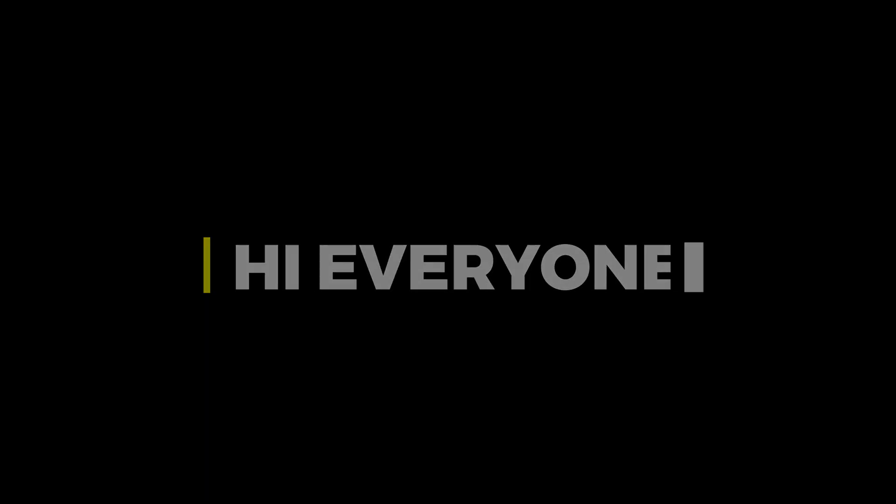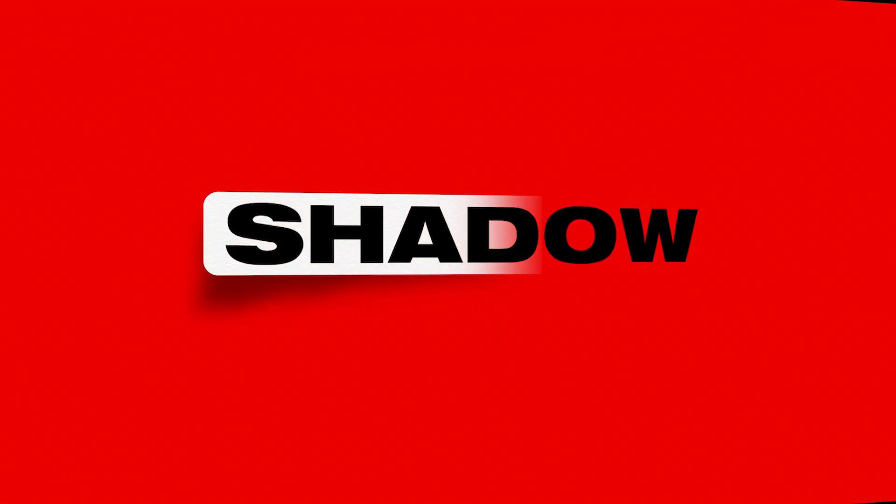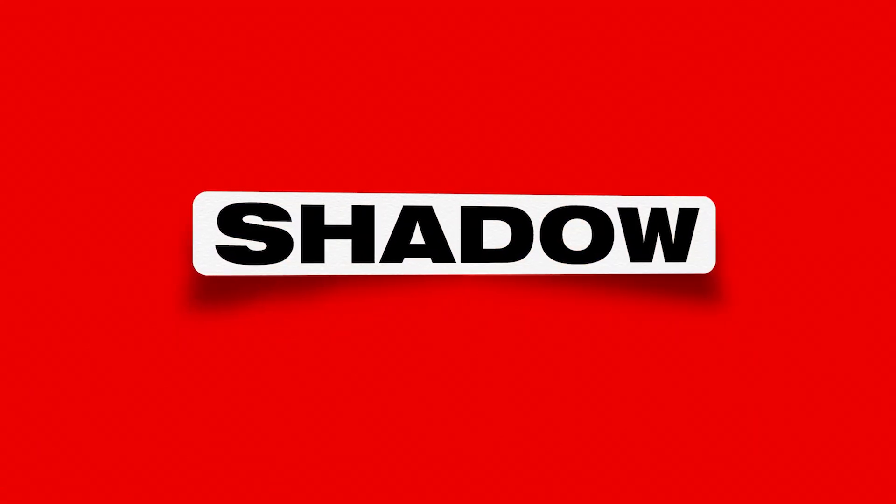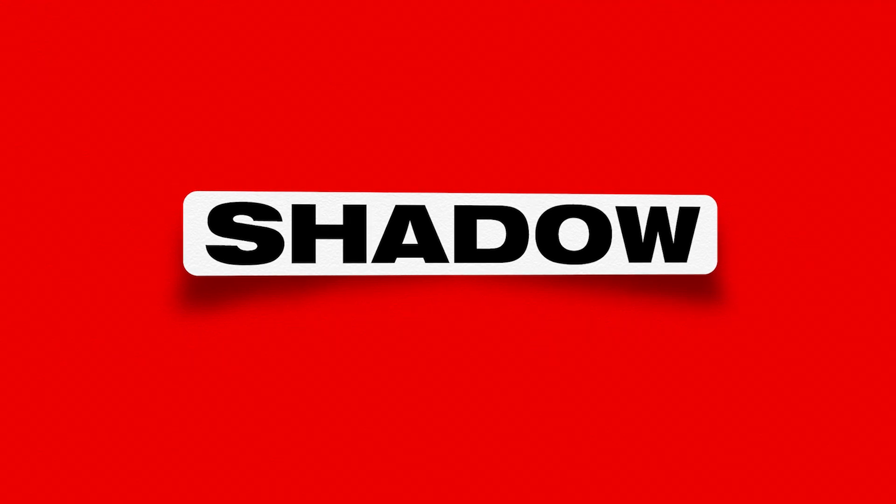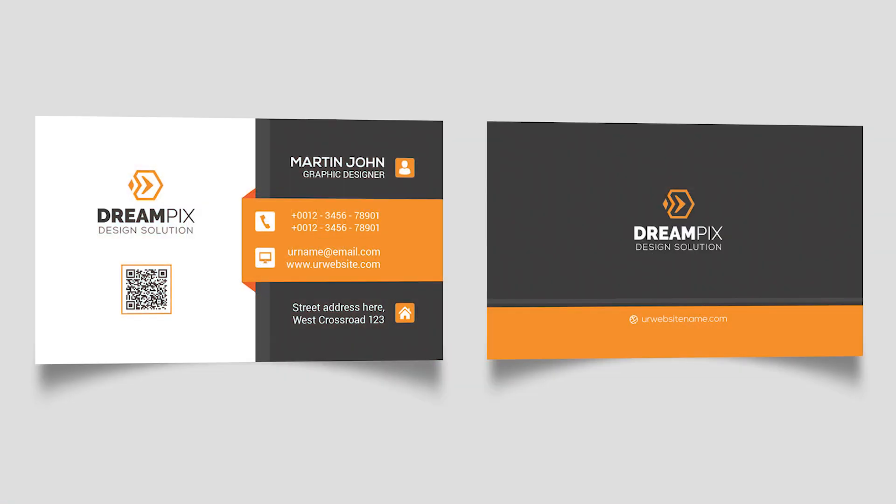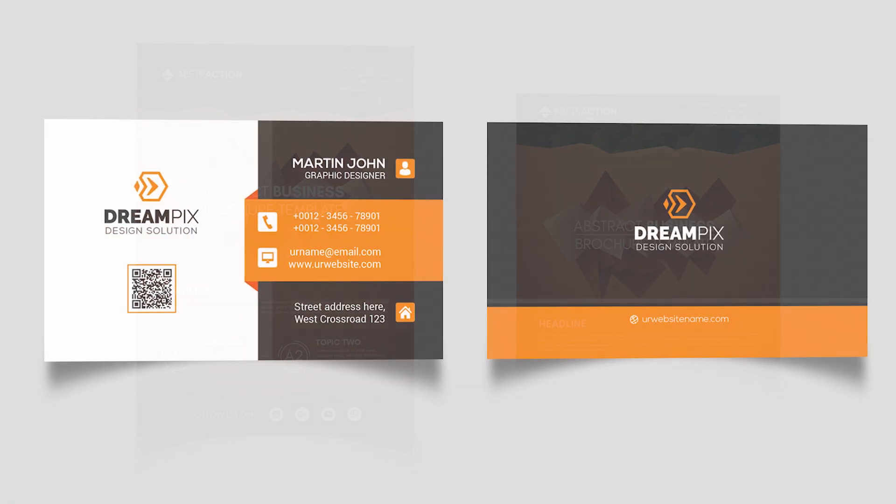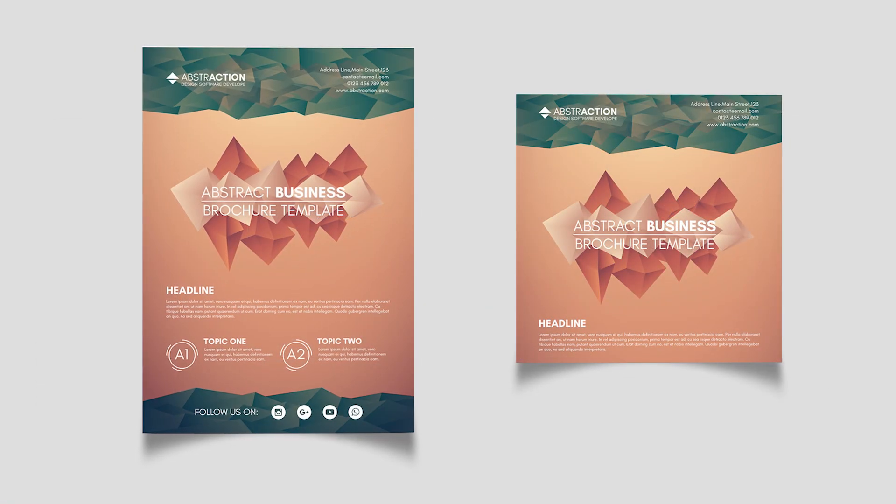Hi everyone. In this video, I will show you how to create this type of shadow in Illustrator, which you can apply to any design for presentations.